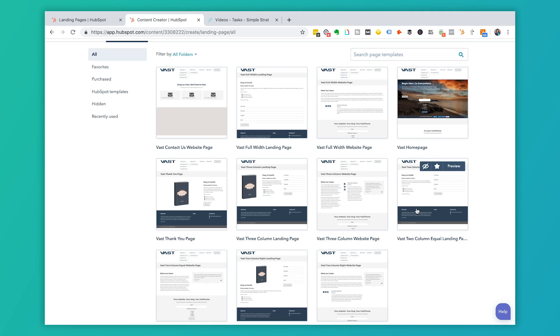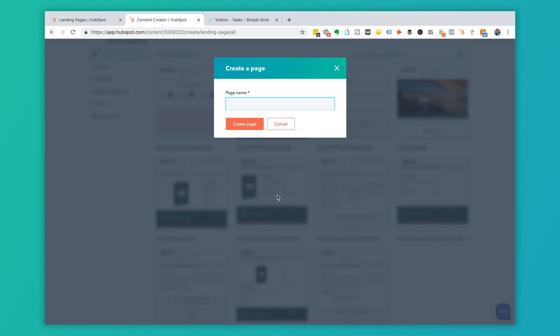The best use of landing pages going forward is to create a look and feel consistent with your brand with a good user experience. We're not going to focus too much on design in this video — we're going to focus on getting the page set up, going through the steps to make it live, and embedding the form. In this interface we're going to select the 'Vast Three Column' template, which would be great for an ebook. We'll name the page 'Ebook Download' for now.